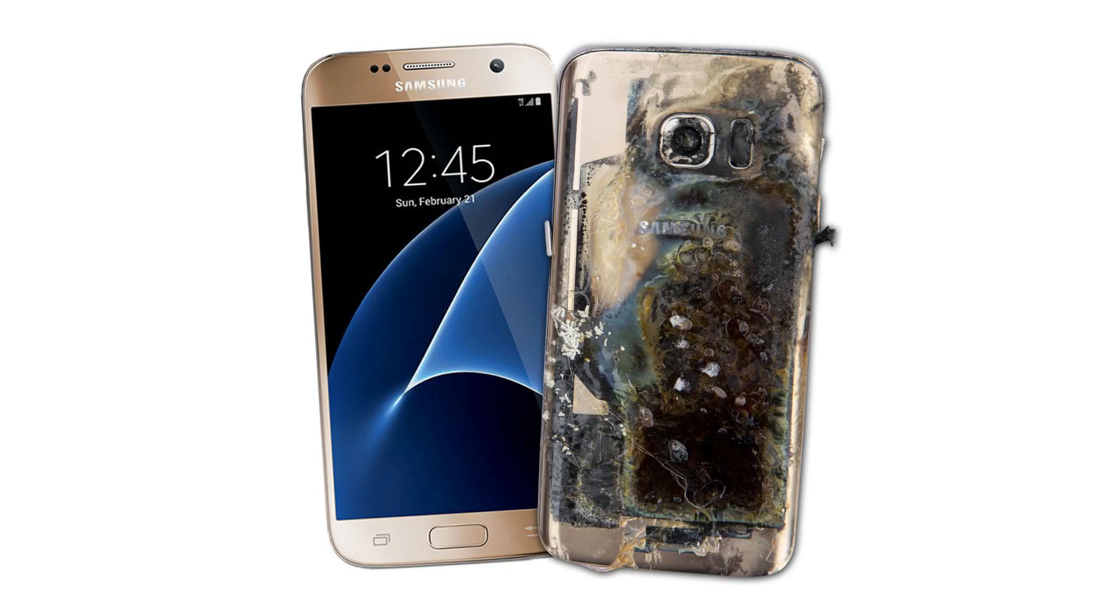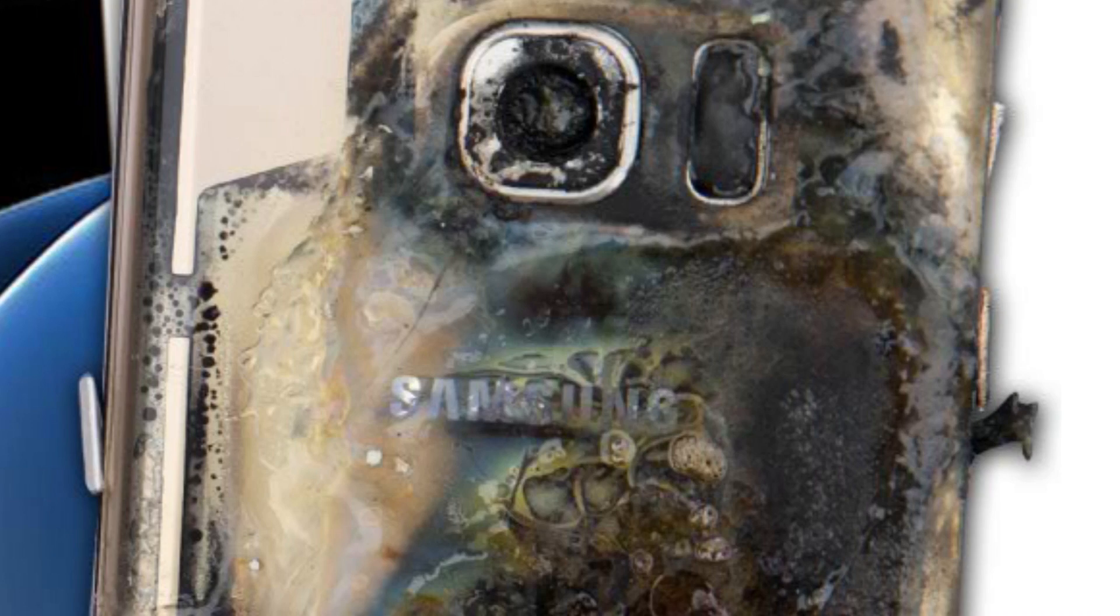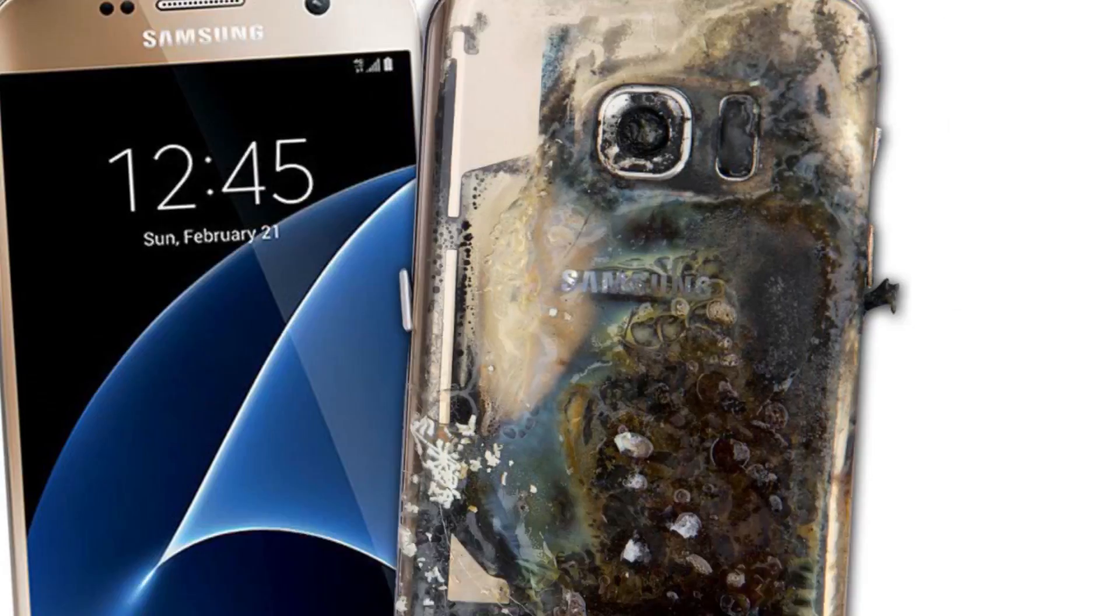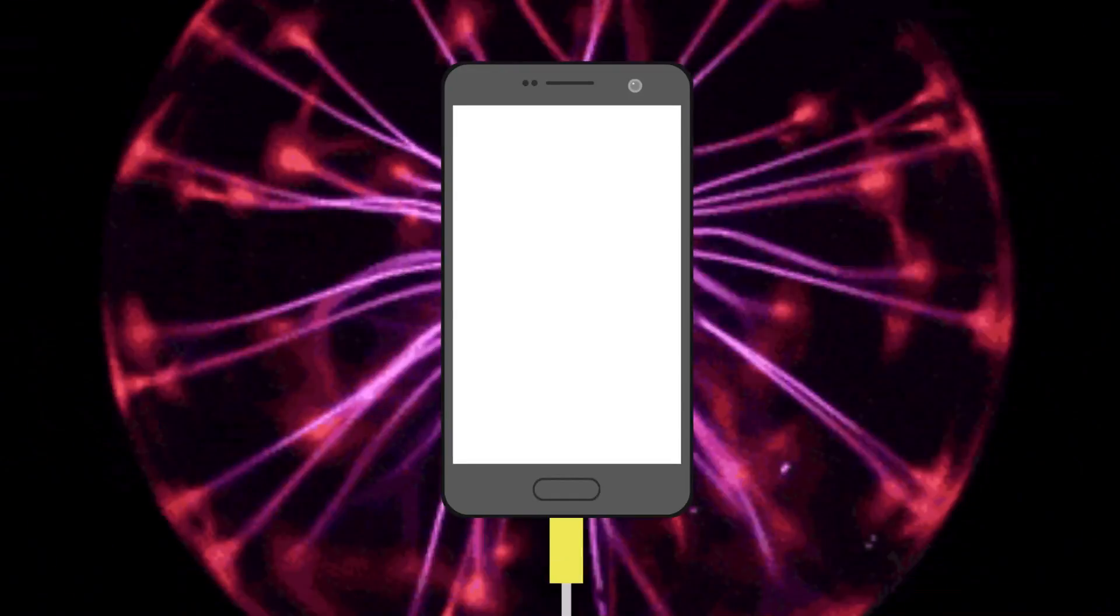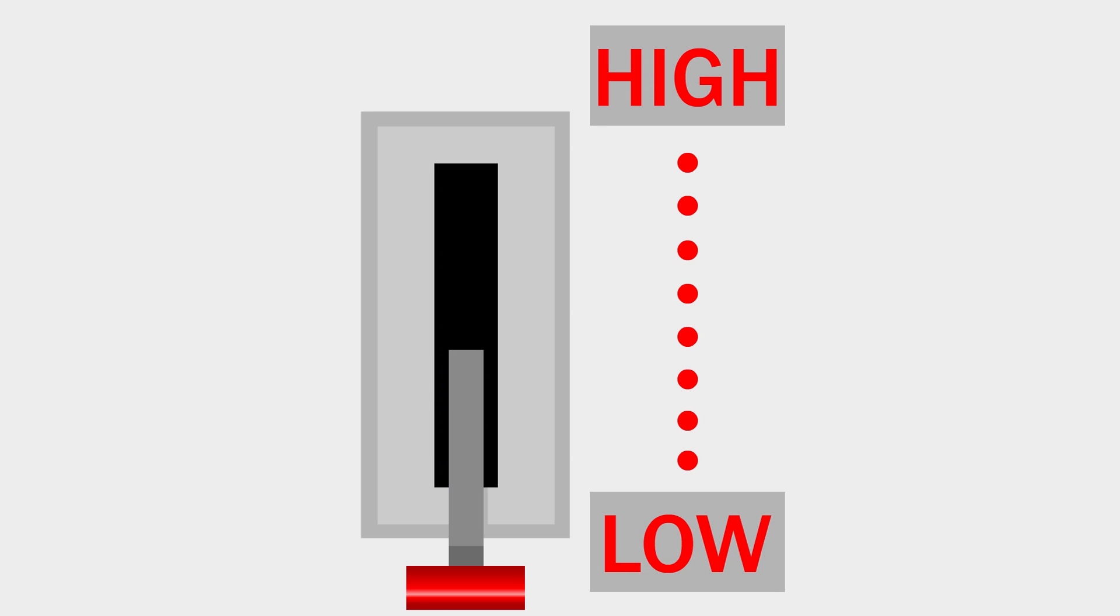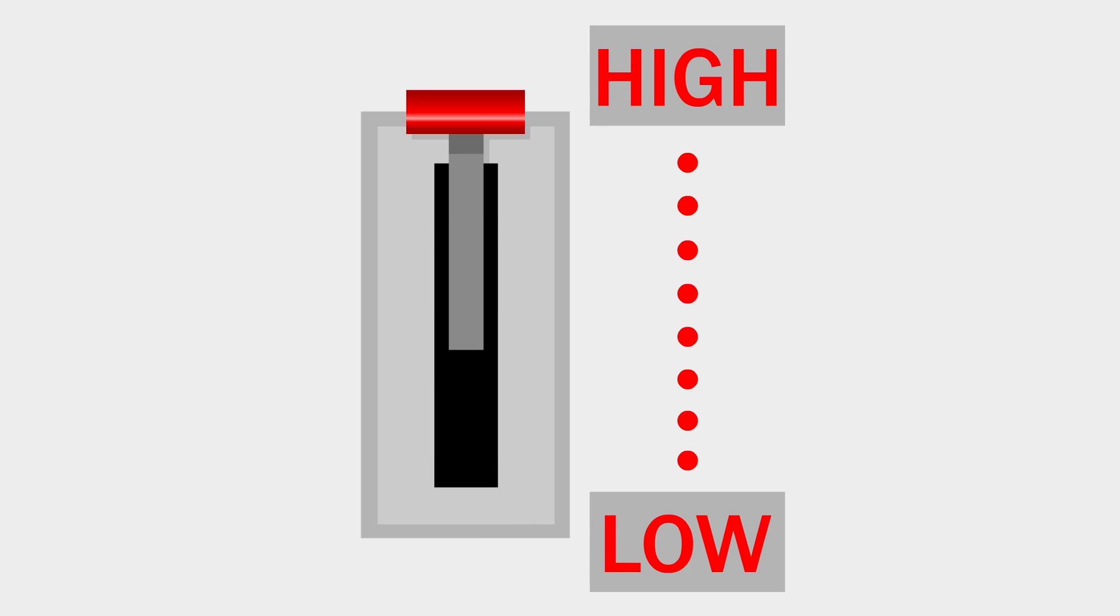You'd basically have the same problem that all those Samsung batteries had. Except the Samsung batteries were doing it with a regular charging process, and we're talking about pushing a lot more energy through.